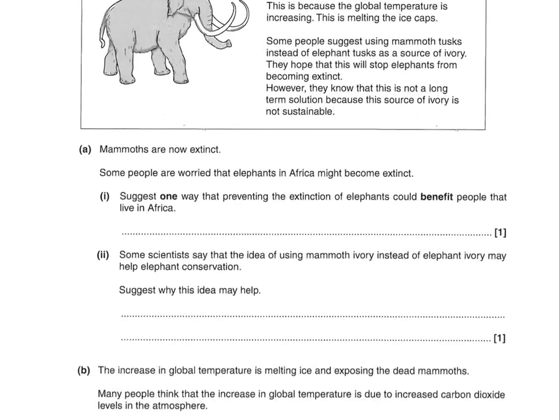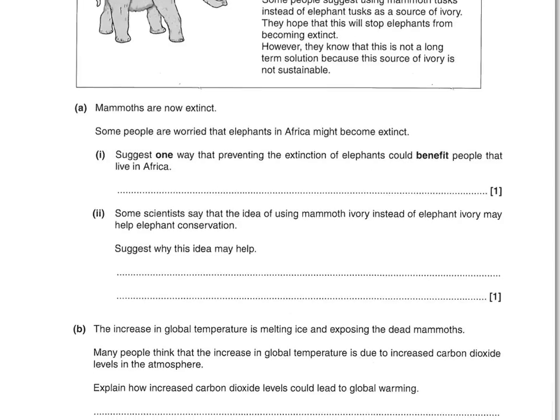Mammoths are now extinct. Some people are worried that elephants in Africa might become extinct. The question asks for one way that preventing extinction of elephants could benefit people in Africa. You can have any of these: more tourism, or you could say it generates income, or more employment. You could give an example like there'd be more safaris. But you can't put stuff like you'd have more ivory, or uses for elephants like transport or work — it has to be to do with making money.